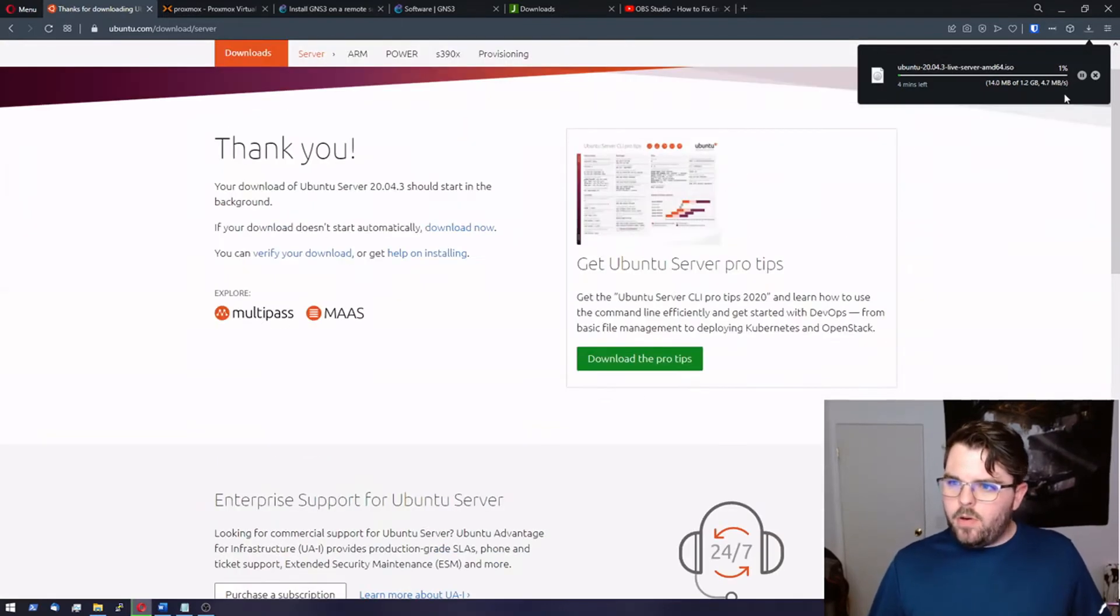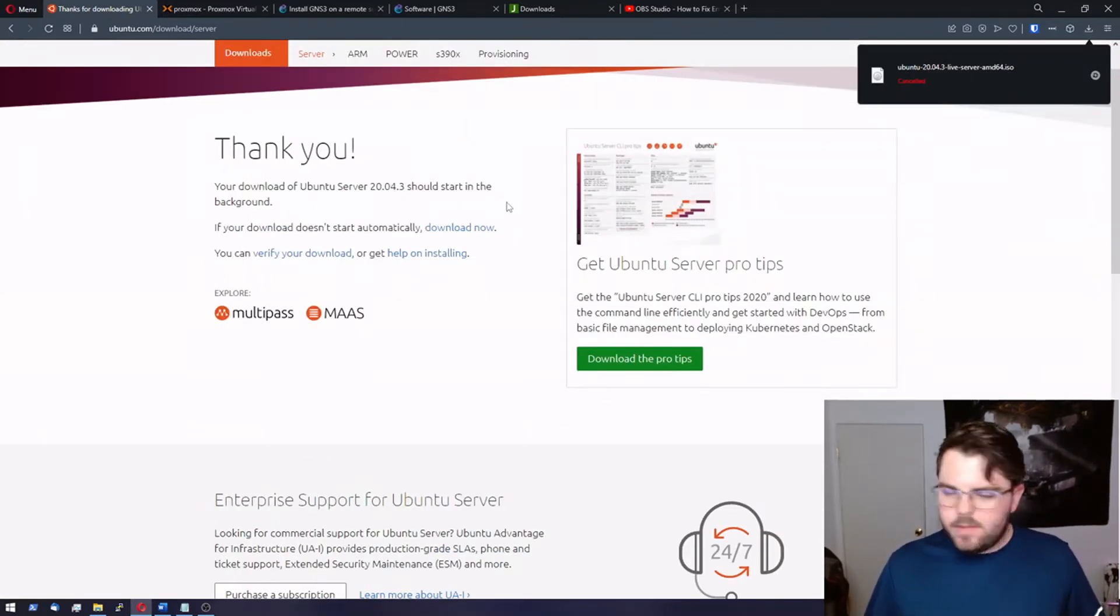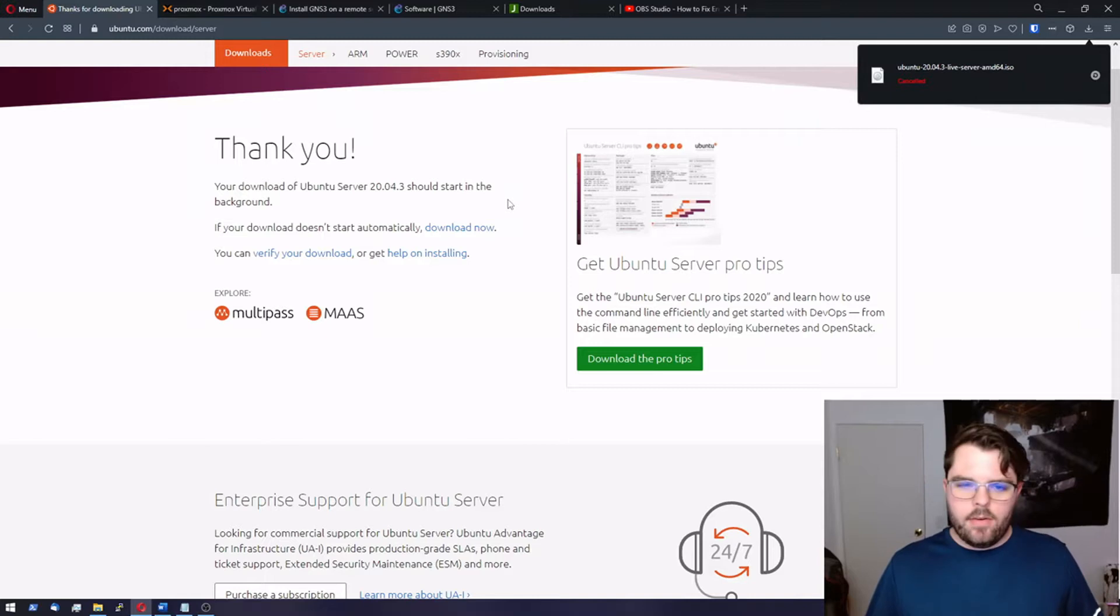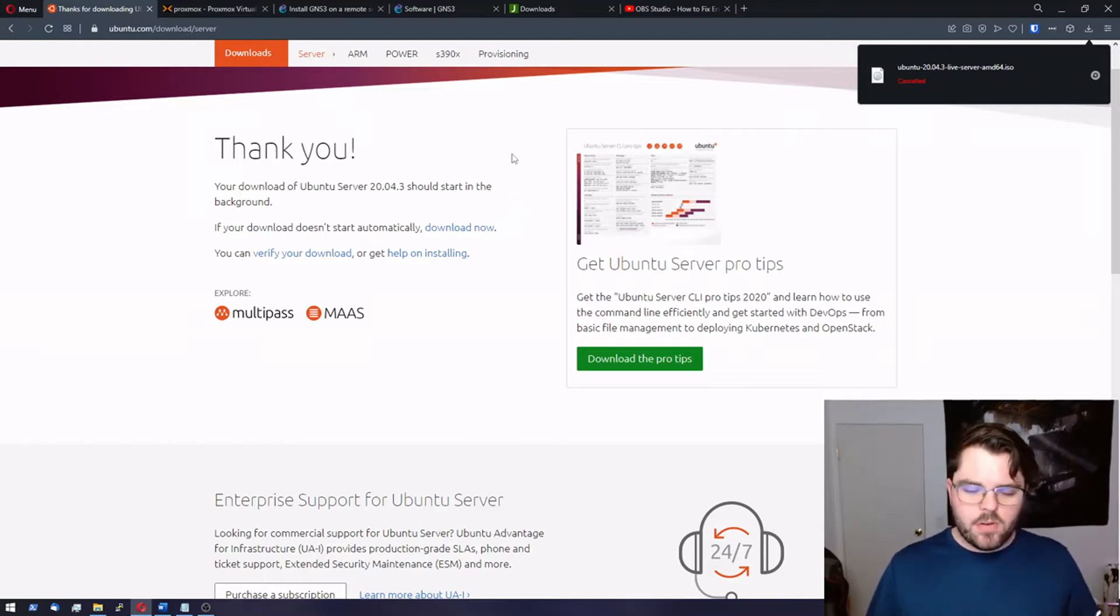I'm going to go ahead and stop it. I've already downloaded it and already uploaded it to the Proxmox server. So let's go over and take a look.